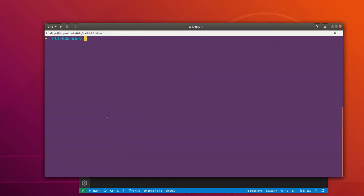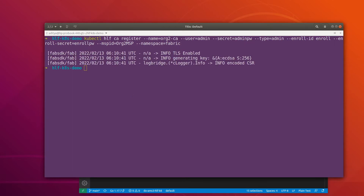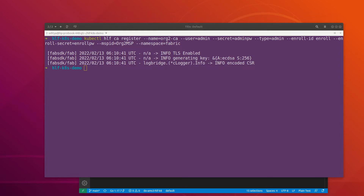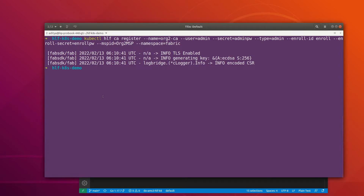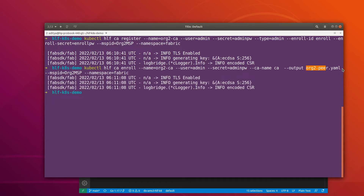Now let's do the same thing for Org2 as well. First we have to register the identity and then enroll it. Let me copy the command and adjust it for Org2. The registration part is successful. Now we can enroll it — the enrollment output is going to be stored in the file 'org2-peer.yaml'. The enrollment is also successful.